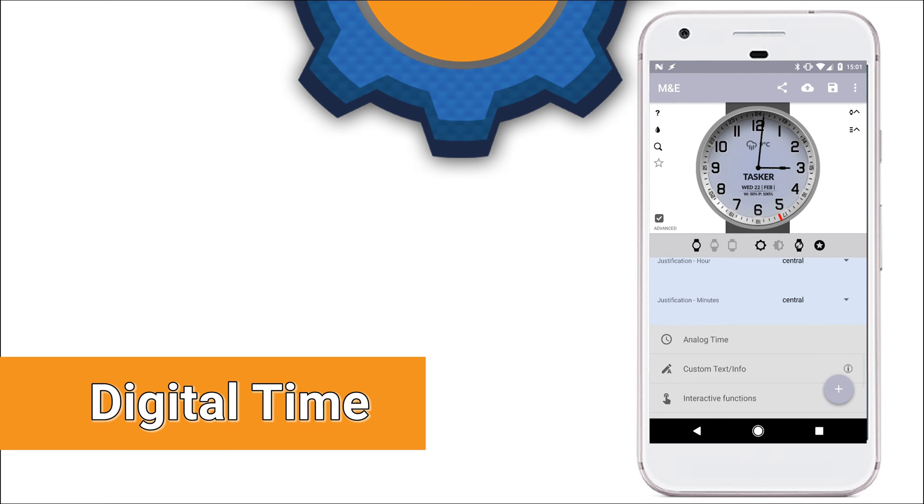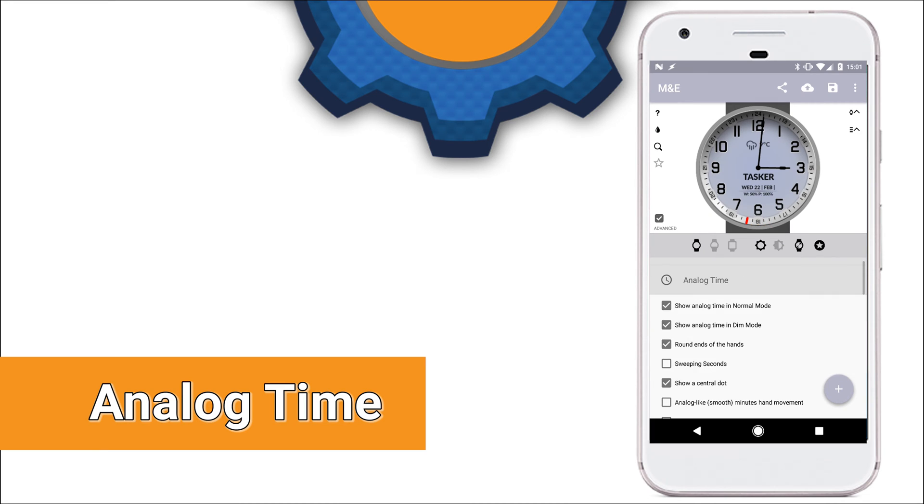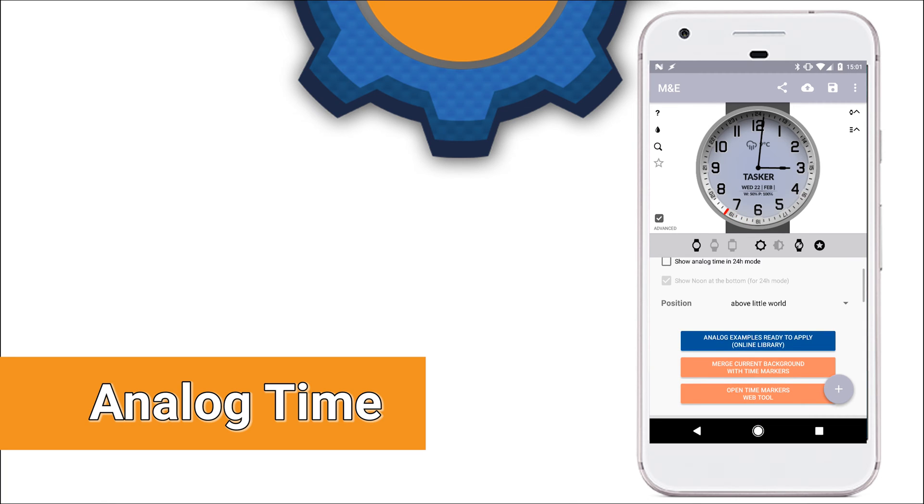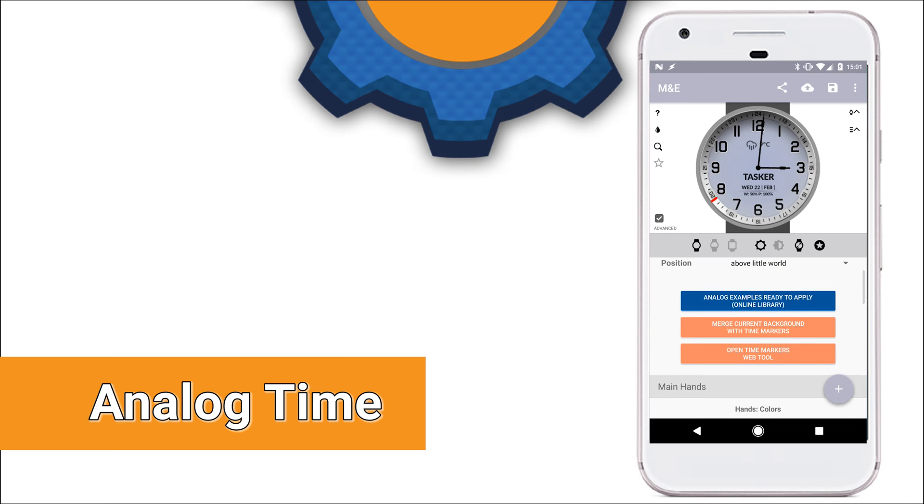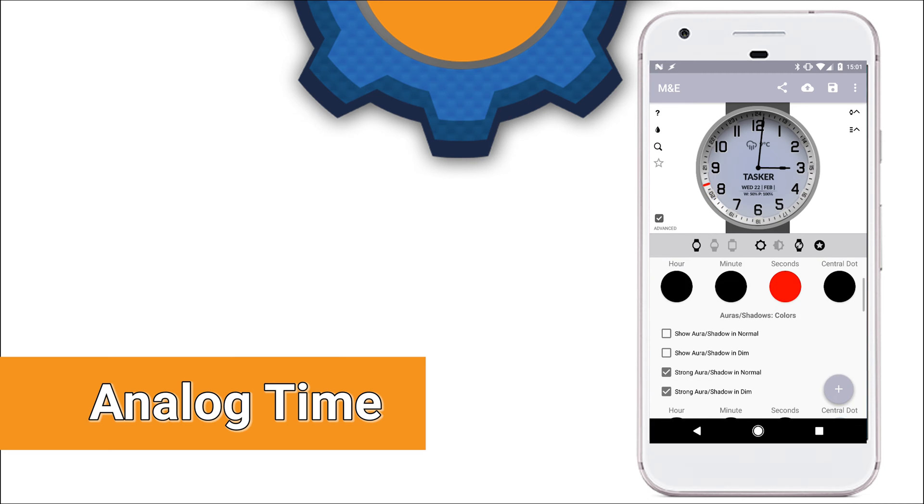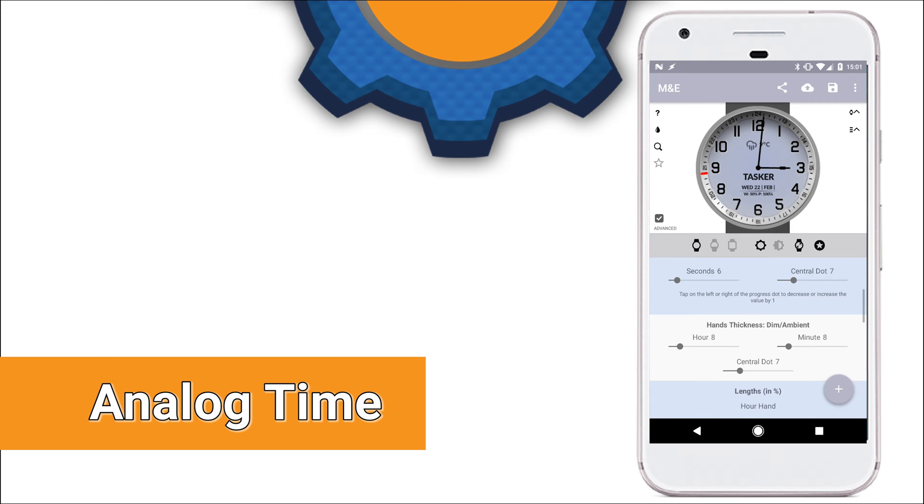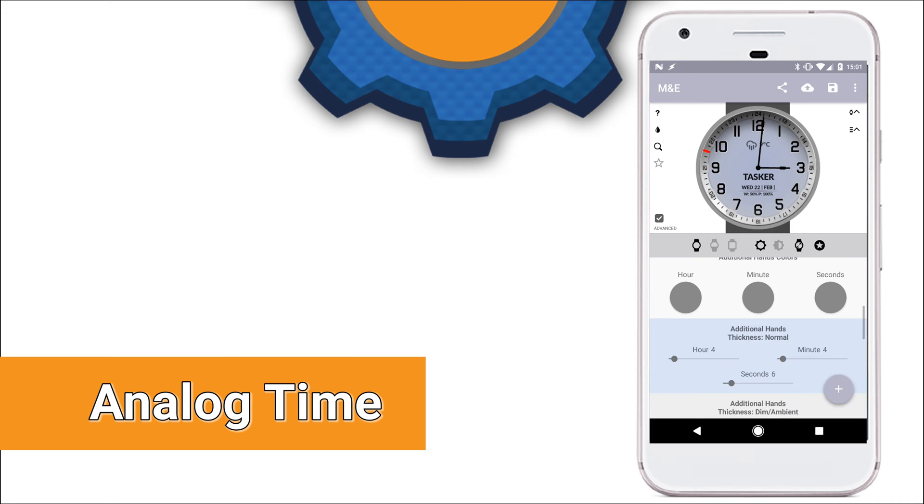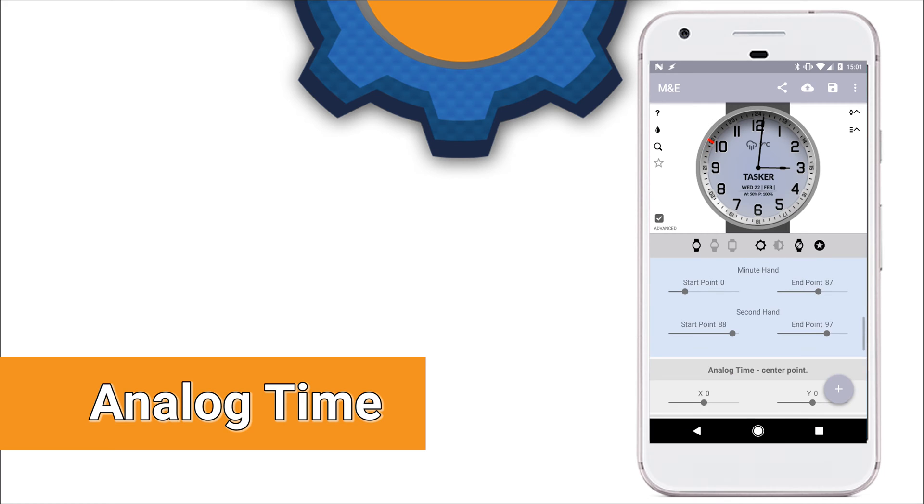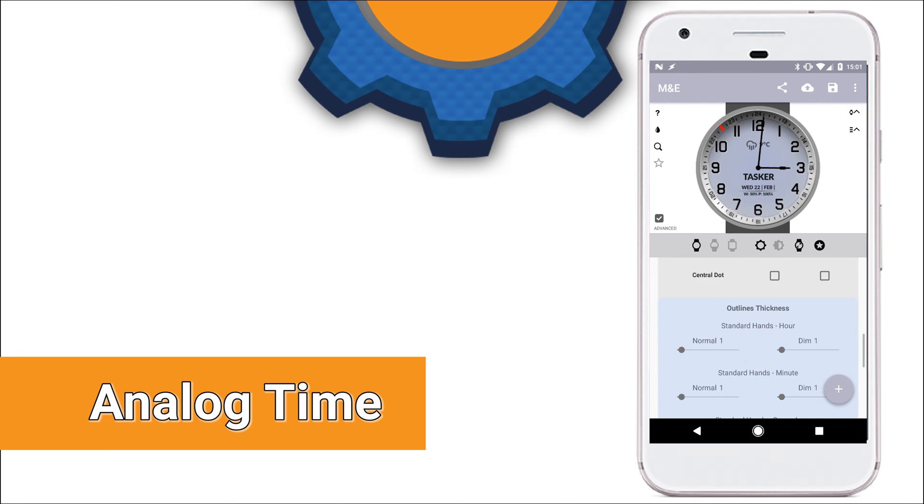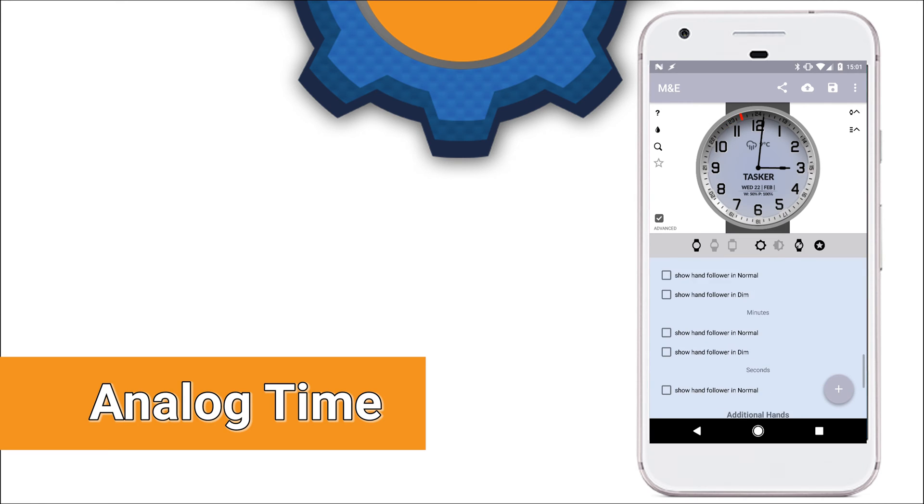Let's take a look now at analog time. In a similar fashion, analog time can be set as normal mode or dim mode or both together. Then you've got a set of modifications including the color of the hands, the thickness, even positioning of certain features of the hands and adding additional hands as well. You can save this or export and even import it from the app. Frankly speaking, there's so many different options that you can set your hands in the way you want it.